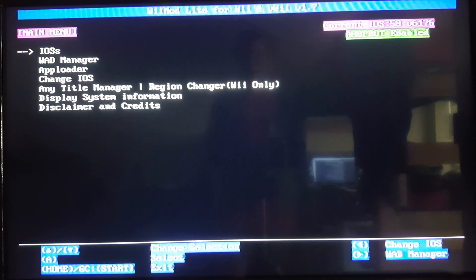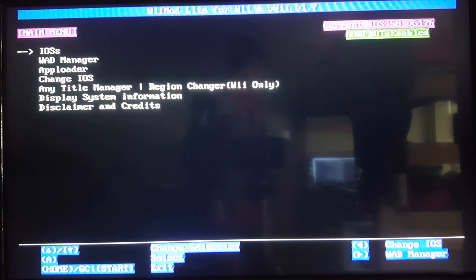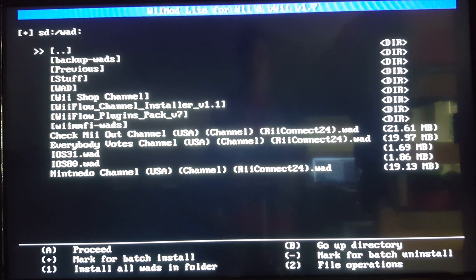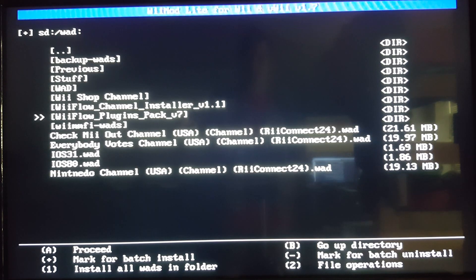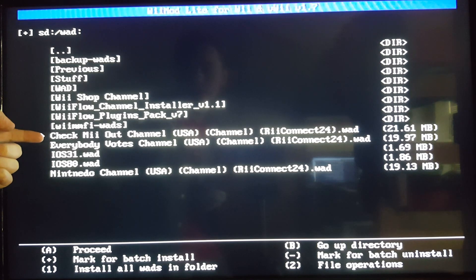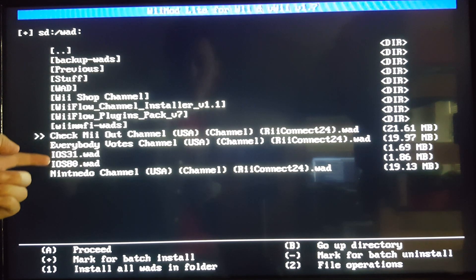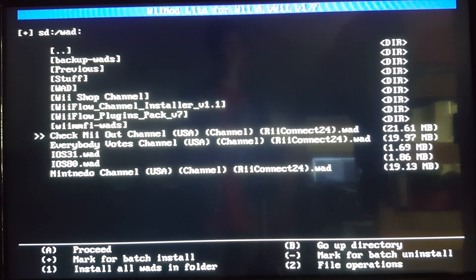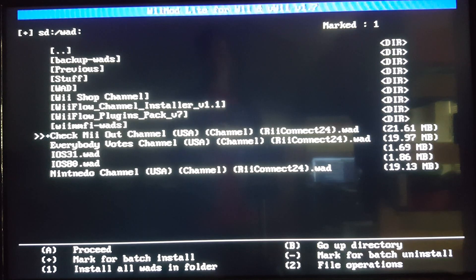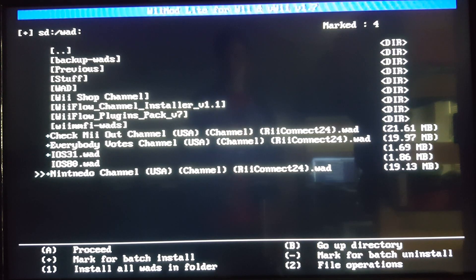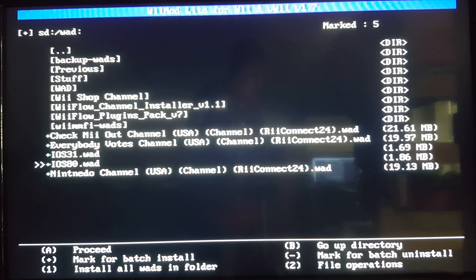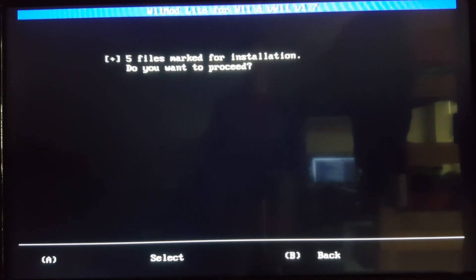Okay, so first things first, we need to go head over to the wad manager. So we go to SD card slot next. Don't worry about all this other stuff, it's just these ones right here. What you need to do is press your plus button on the Wii remote to mark all of those.